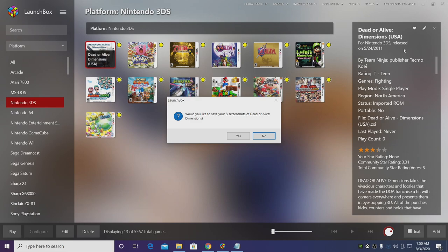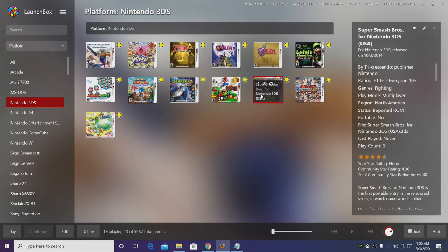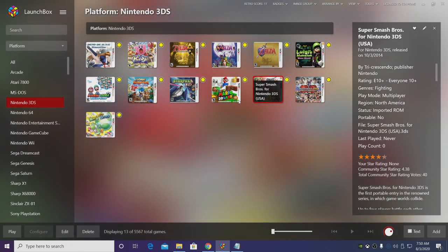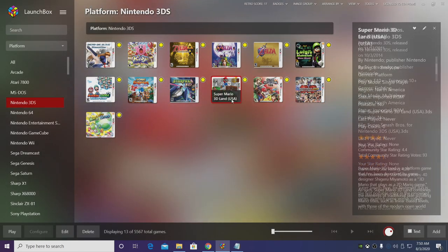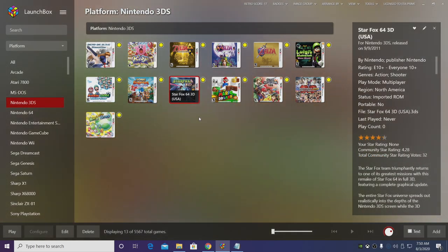But that's pretty much it for this video. We really appreciate you watching and hope you have the Citra emulator up and running in LaunchBox and BigBox. It's definitely worth adding. If you have any questions, let us know in the comments below. And like always, thanks for watching.